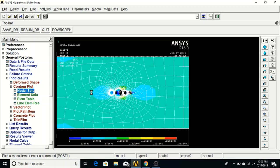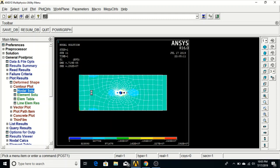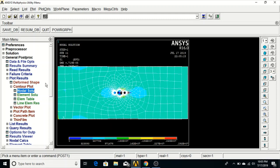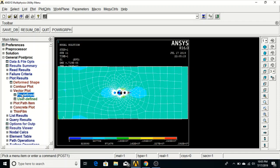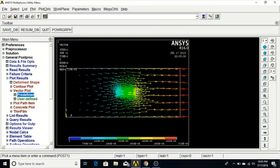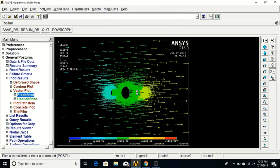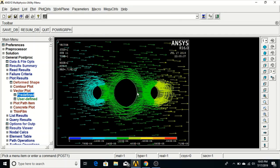We can also check the vector plot. Go to Vector Plot, Predefined, and click OK. This shows the vector plot of the structure. Zoom in to get more accurate data and see the vector plots clearly.